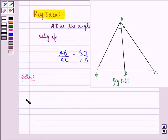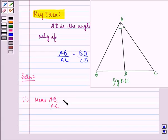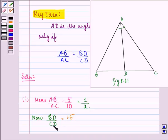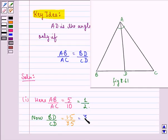Let us start with the first part. First of all, we find AB/AC. It is given to us that AB = 5 cm and AC = 10 cm. So AB/AC will be 5/10, and if we divide numerator and denominator by 5, we get 1/2. Now we find BD/CD. BD is given to us as 1.5 cm and CD is given to us as 3.5 cm.